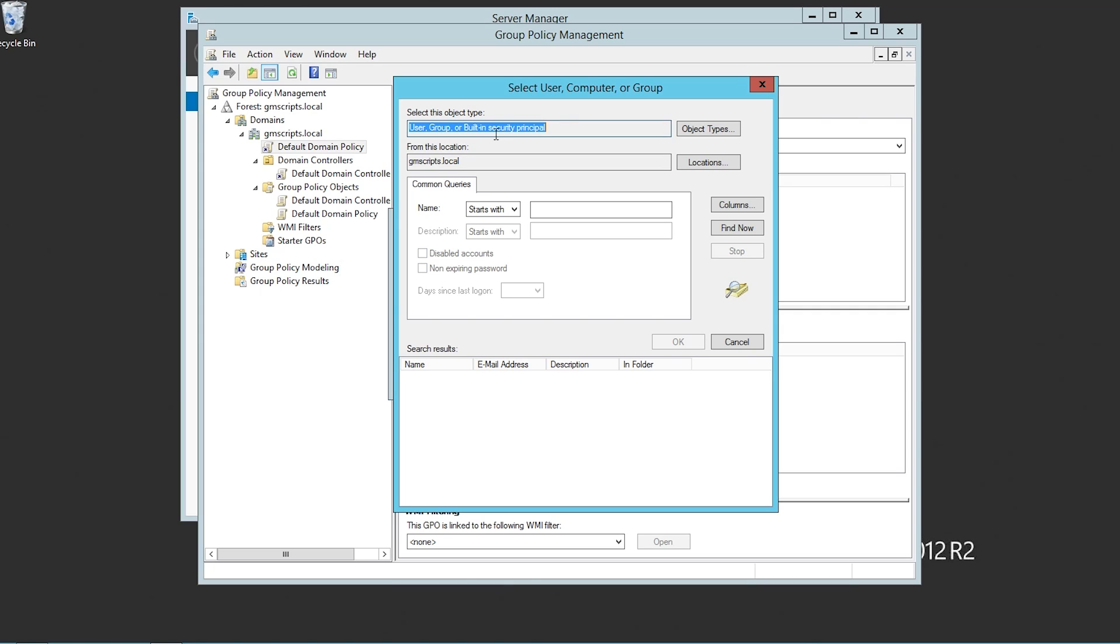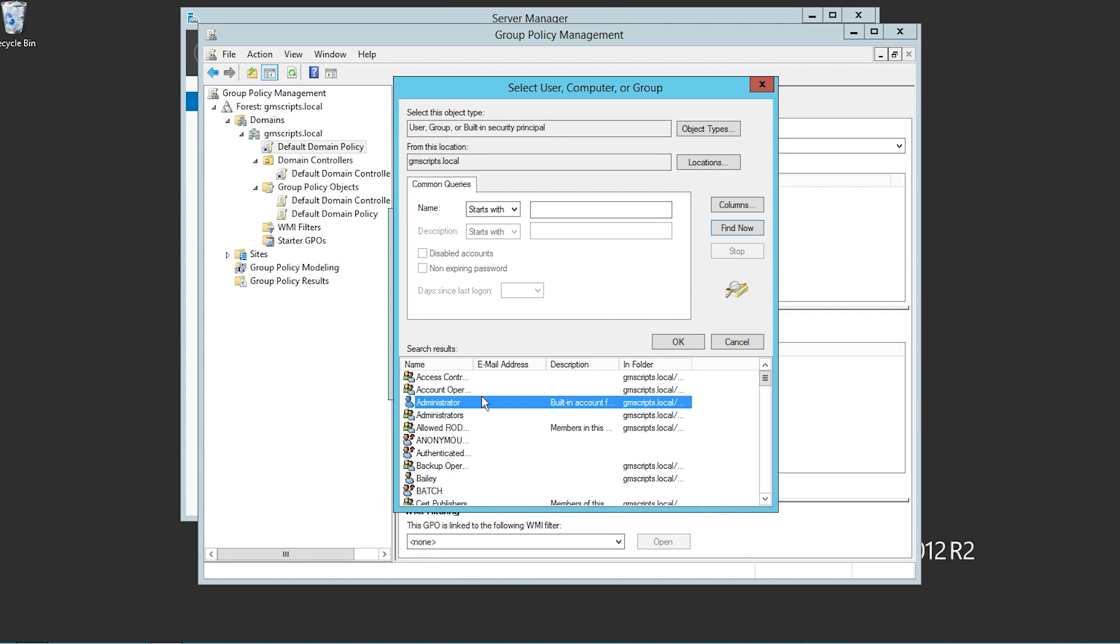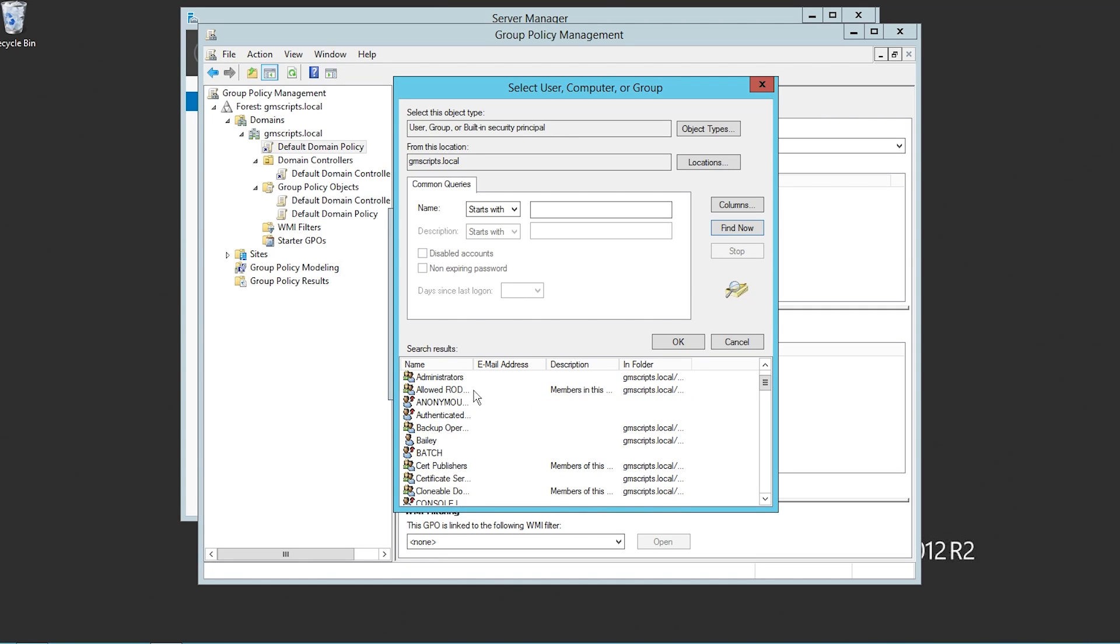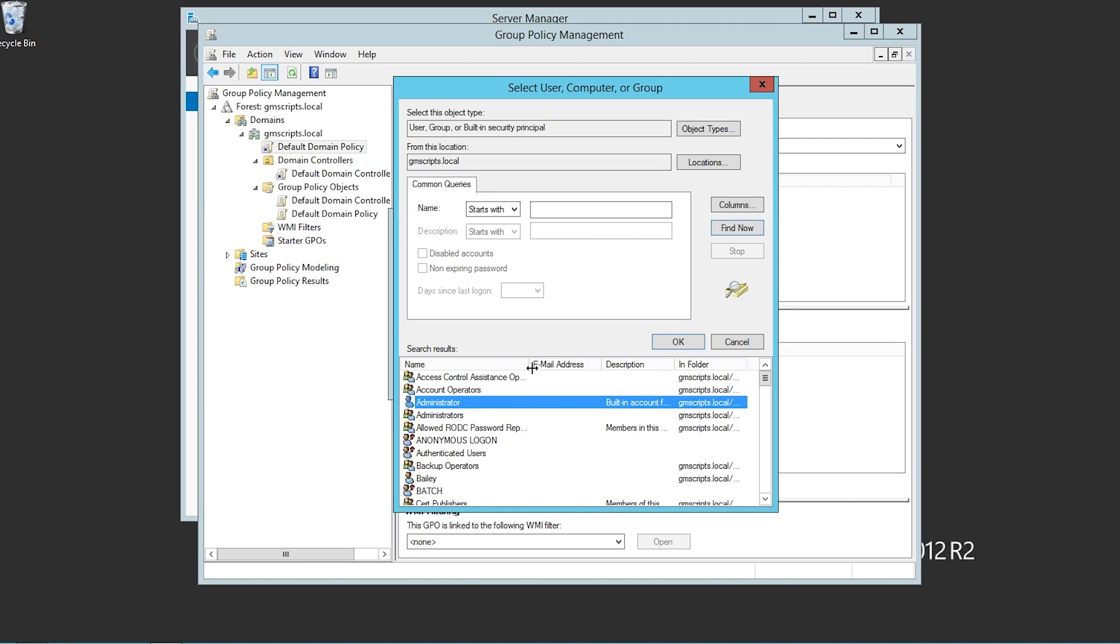At the very top, it'll say user group and built-in security principles. And then it'll say from this location, it should say the domain. So in my case, gmscripts.local. Now I'm not entering anything into search. So I'm going to click find now. Now this brings up a whole listing. This is everything I could ever find in users and computers under my active directory.